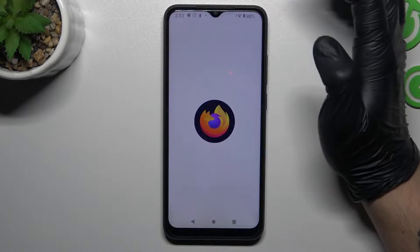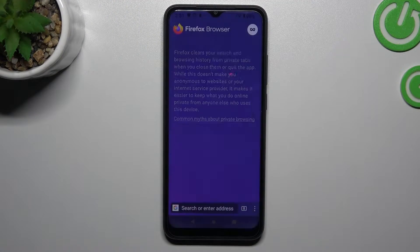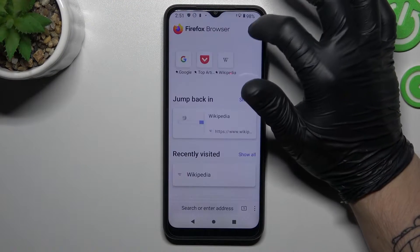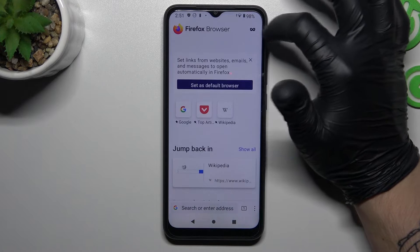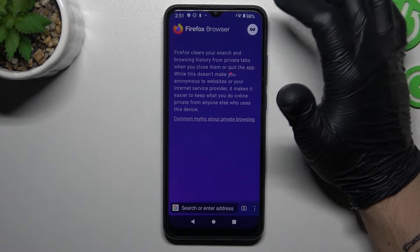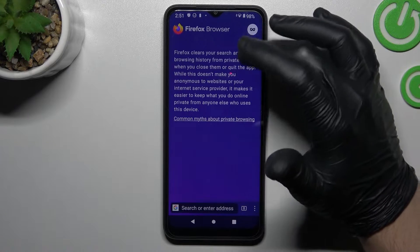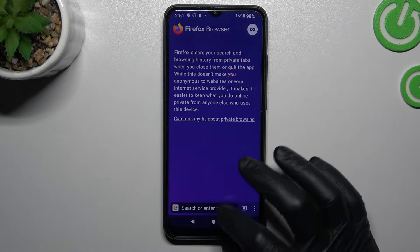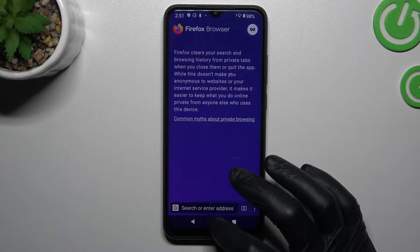Starting with Firefox, to enable incognito mode here, just click here on this RAW mask. If your background is purple, it means that you are in incognito mode.